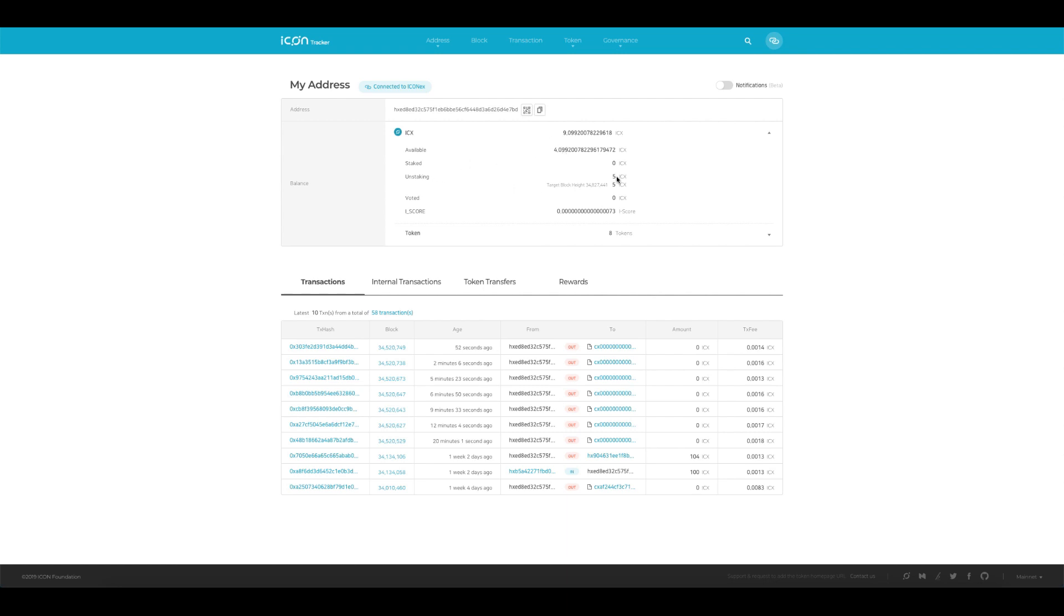So here you can see that I always had that four ICX available, and I've got five ICX unstaking at the moment. It doesn't give me a timeline of when it will unstake, but the general guide is seven to eight days. So if you keep checking your wallet, eventually this will go up, or you can come to the tracker and just make sure that you know how much of your ICX is being unstaked.